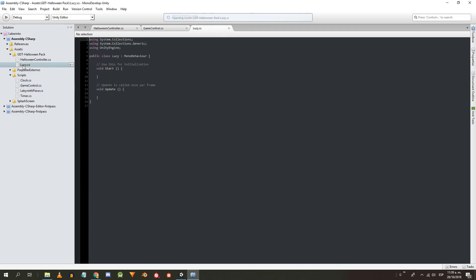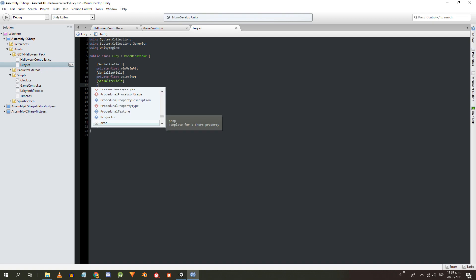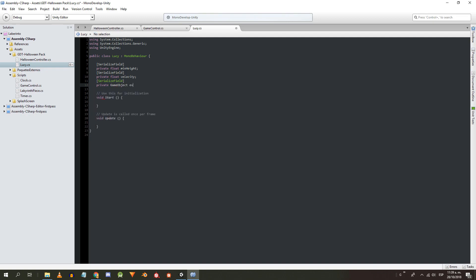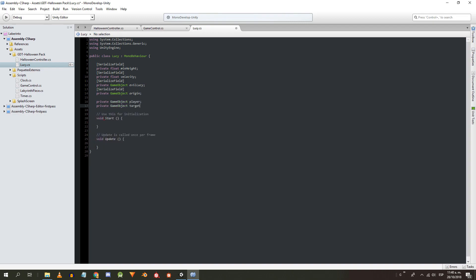Now let's work on Lucy's script. We define the following attributes using serialized field: a float for the minimum flying height, a float for the velocity, a game object for Evil Lucy's prefab, and a game object for the origin point. Without serialized field: a game object for the instance of the player, and a game object to save the target Lucy is going to follow. The methods needed are: the fixed update method for Lucy's movement, the onTriggerEnter method for the interaction with the player, and a private method to indicate that Lucy has returned.